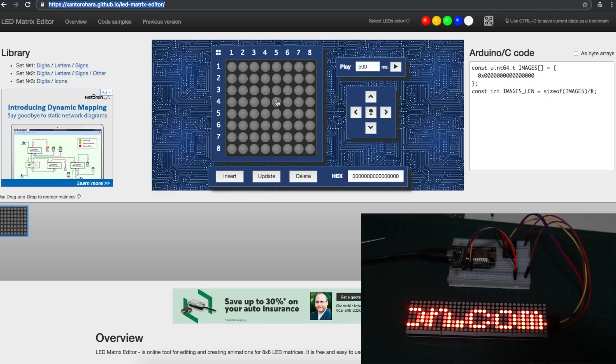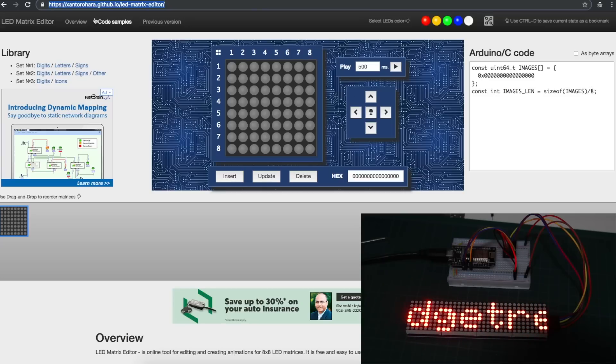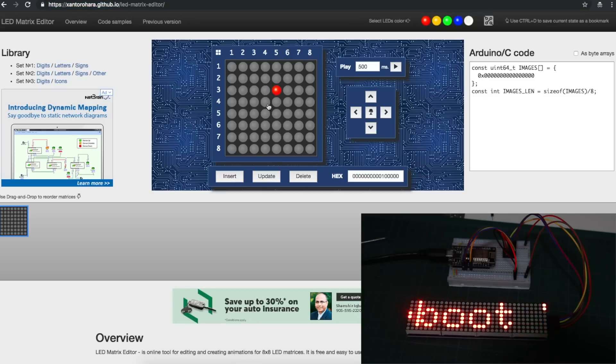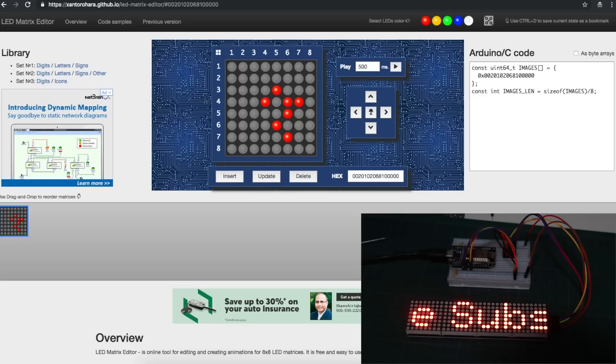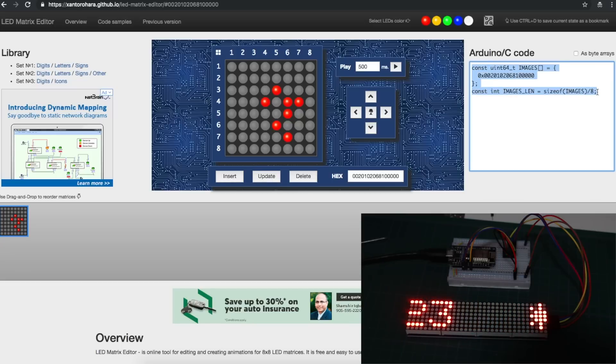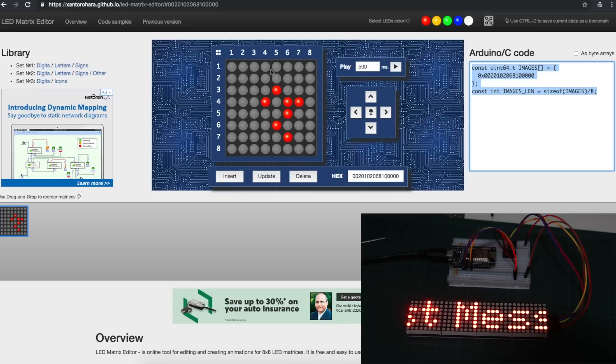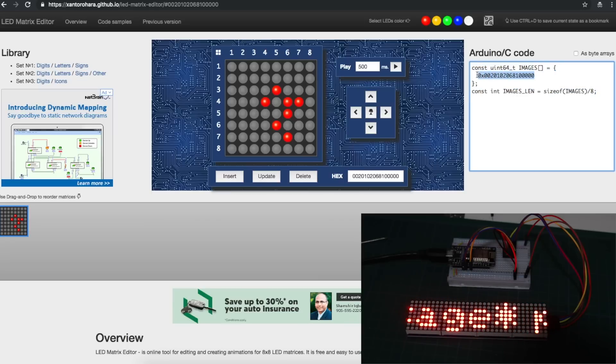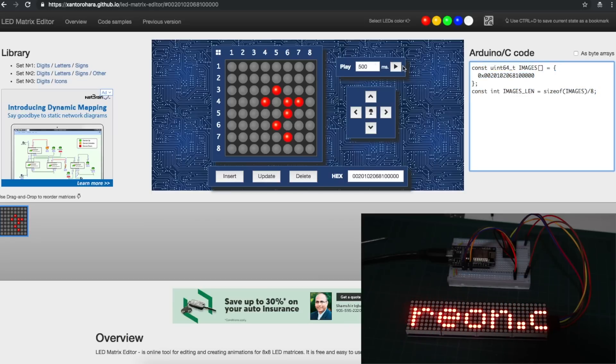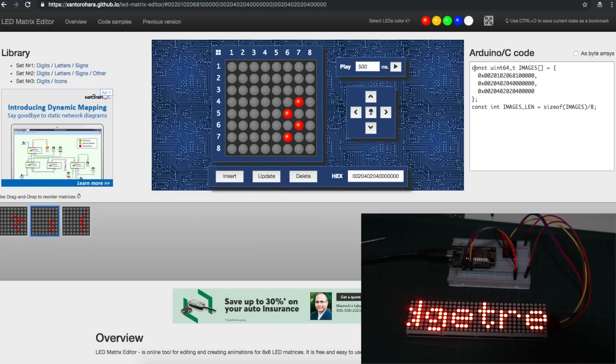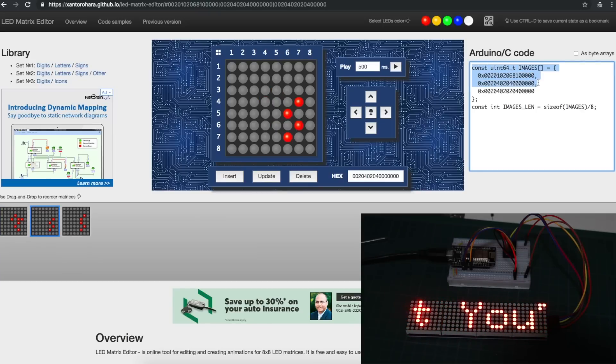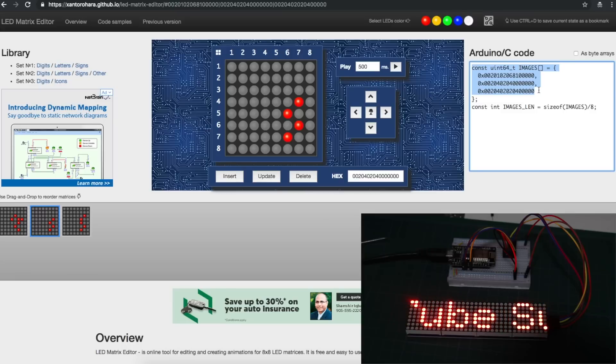I found a couple of LED matrix editors like this one. You can draw whatever you want and then update. And it will give you Arduino-friendly code over here where you can create an array that represents this data with whatever LEDs are turned on and off. And you can even make a flipbook of images. So if I say Insert, and now I've got code here to represent three different 8x8 images.